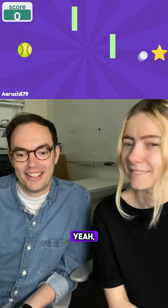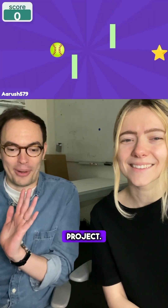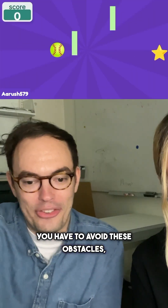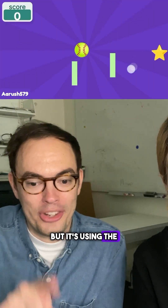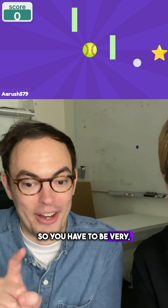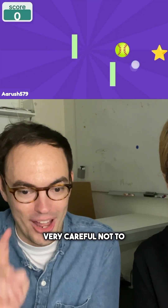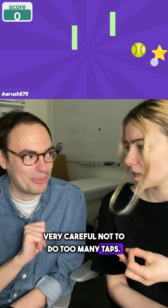We're back with community projects. I'm loving this project. It's a maze game where you have to avoid obstacles, but it's using taps. You have to be very careful not to do too many taps.